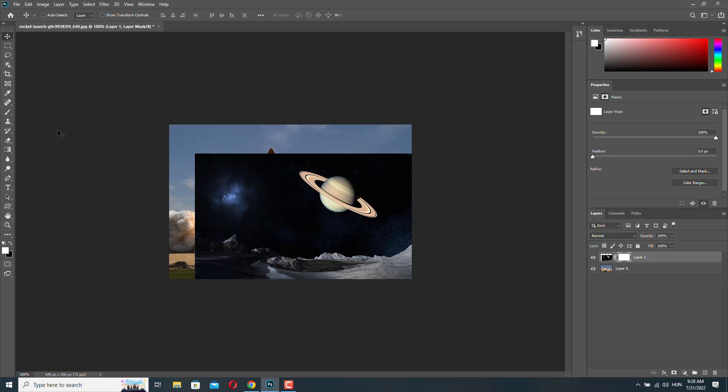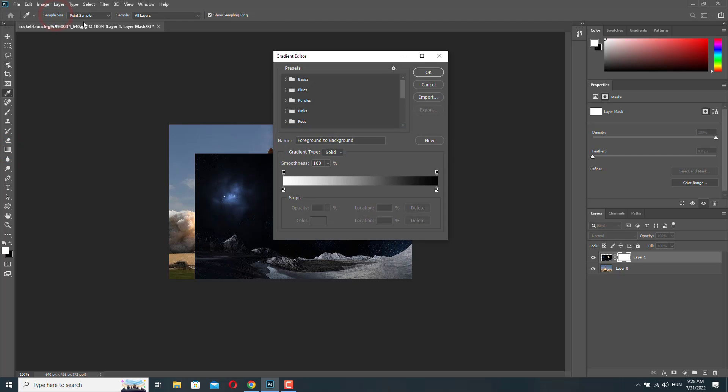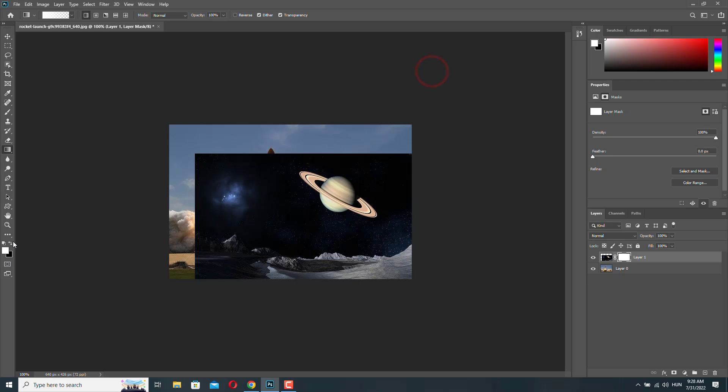Now we need to go to the gradient tool. And from here, let's select the foreground to transparent gradient. Make sure it's black to white. And now we can start drawing gradients.